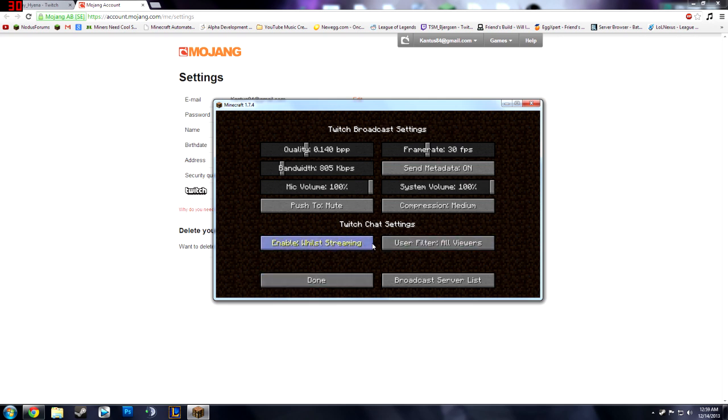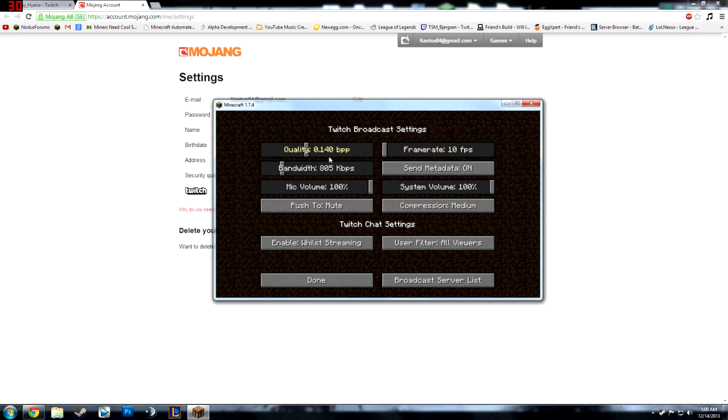So anyway I already did some of the things on here. System volume you can either make it 100 or whatever you want. I'm not sure what metadata is. The frame rate I would keep on 30 because that's how much frames is going to the stream.